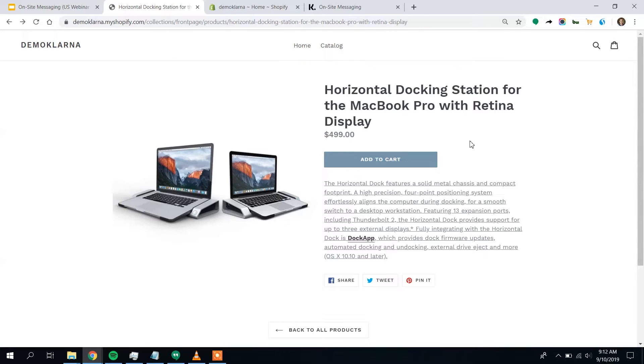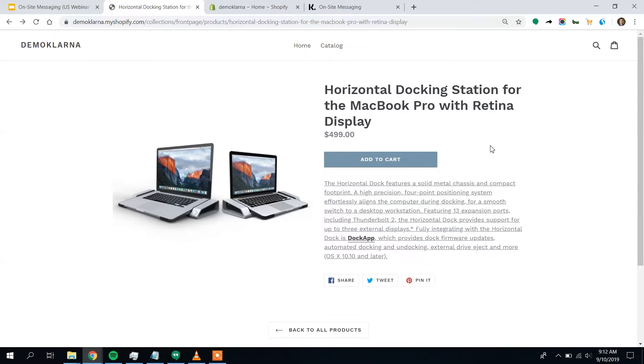All right, we're back. You can see I'm here on a little Shopify test site and we're here on our product page. Pretty standard, simple theme. And you can see it's a $499 product.